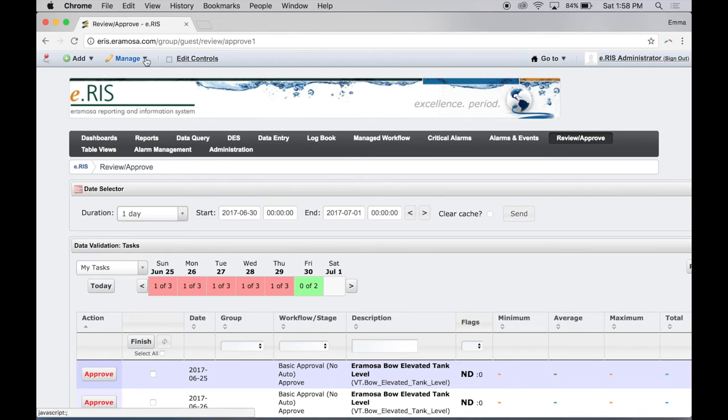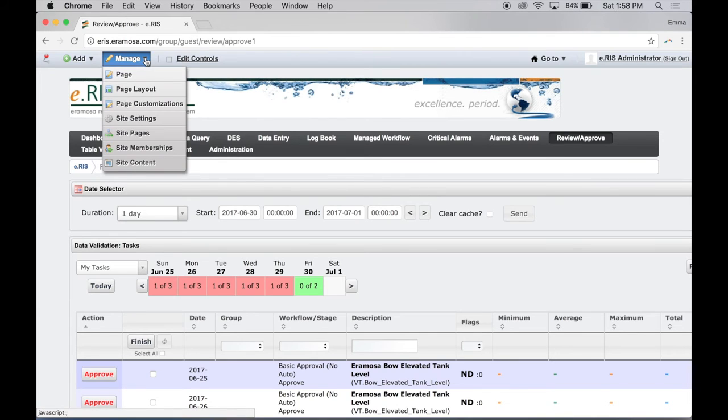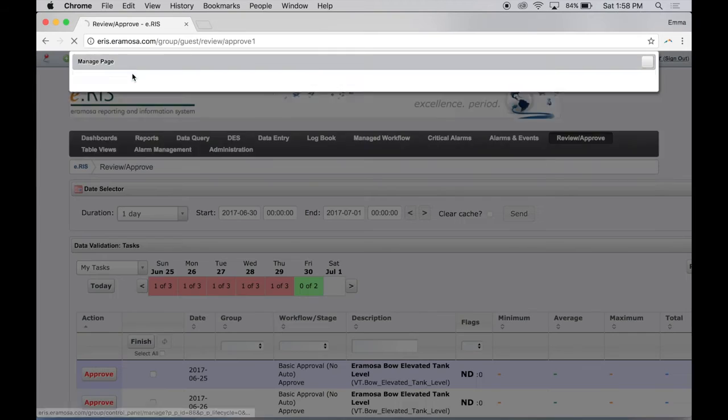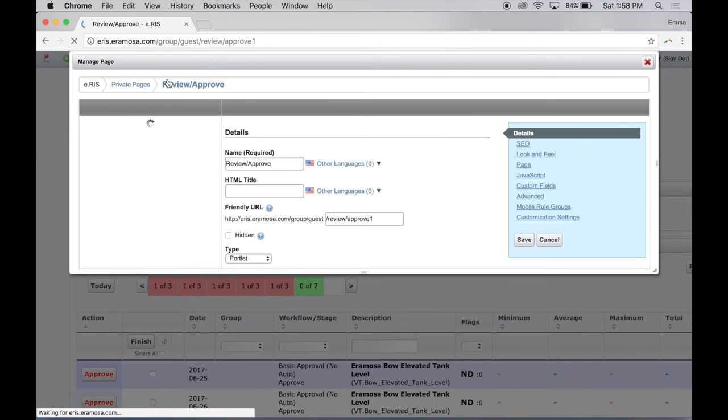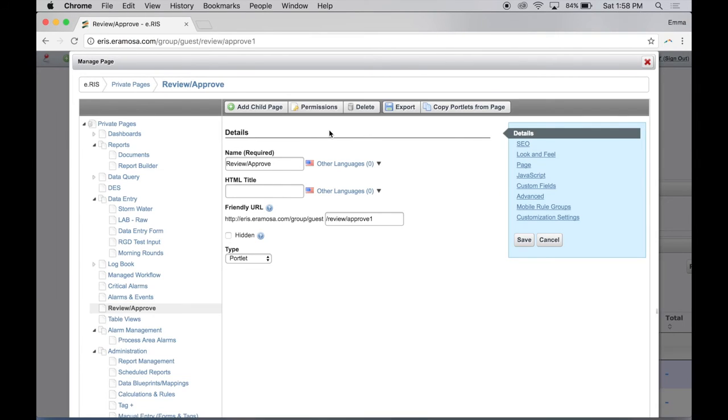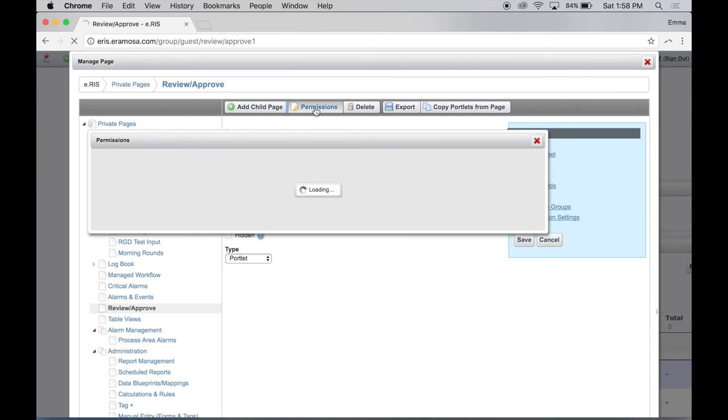From the Liferay Doc bar, click Manage and then Page. The Manage Page dialog box contains detailed information about the page. Click Permissions on the dialog box menu.